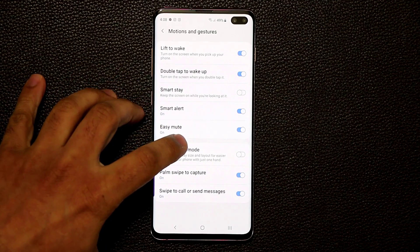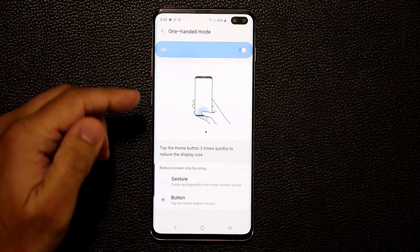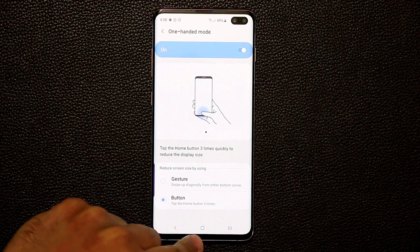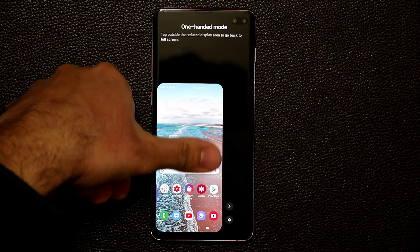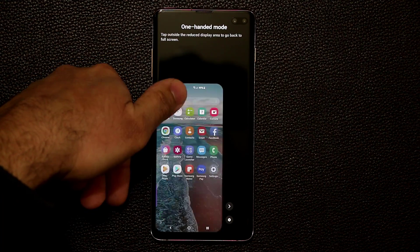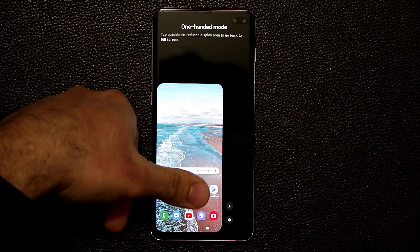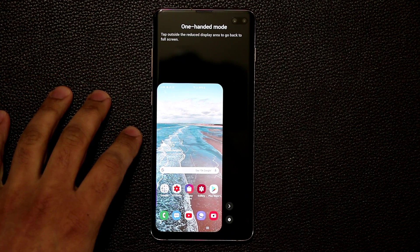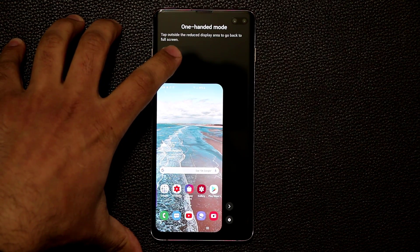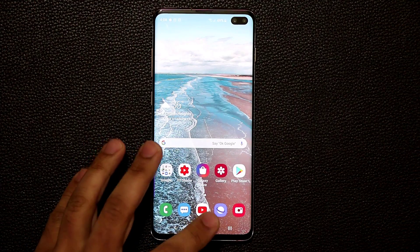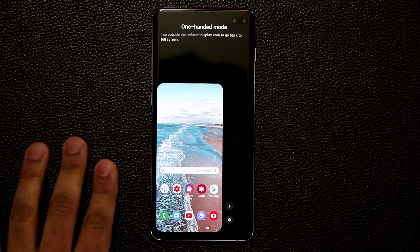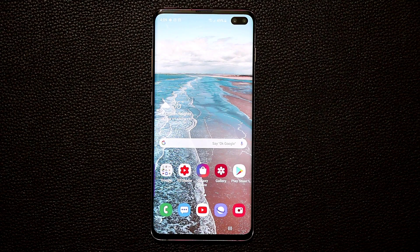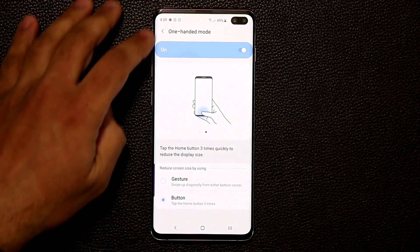Next we have One-Handed Mode. If you enable this, you can activate it with a gesture or a button. I like to use the Home button — tap it three times to activate One-Handed Mode, which lets you use the entire phone with just your thumb. You can left- or right-justify it depending on which hand you're using, and tap the black area to return to full screen.